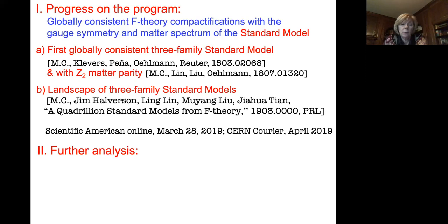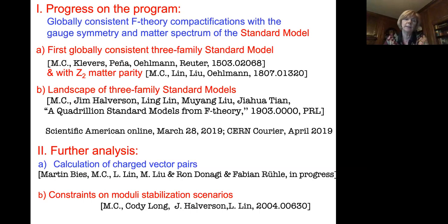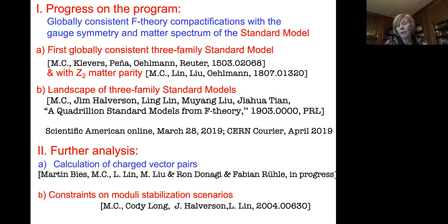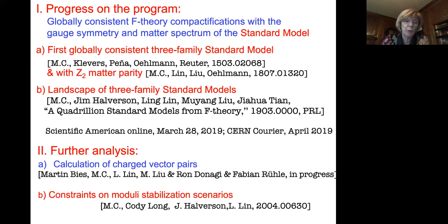In the past year, we also further addressed the analysis of such constructions. In particular, we are pursuing techniques that would allow us to determine the precise spectrum of charged vector pairs — in particular relevant for the number of Higgs doublets, which sit as vector pairs in the standard models — and also the very important issue of constraints on moduli stabilization.